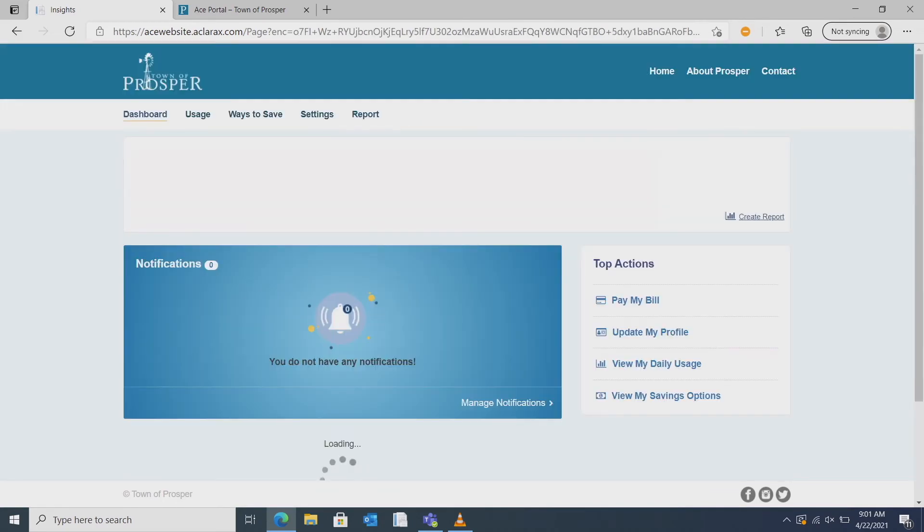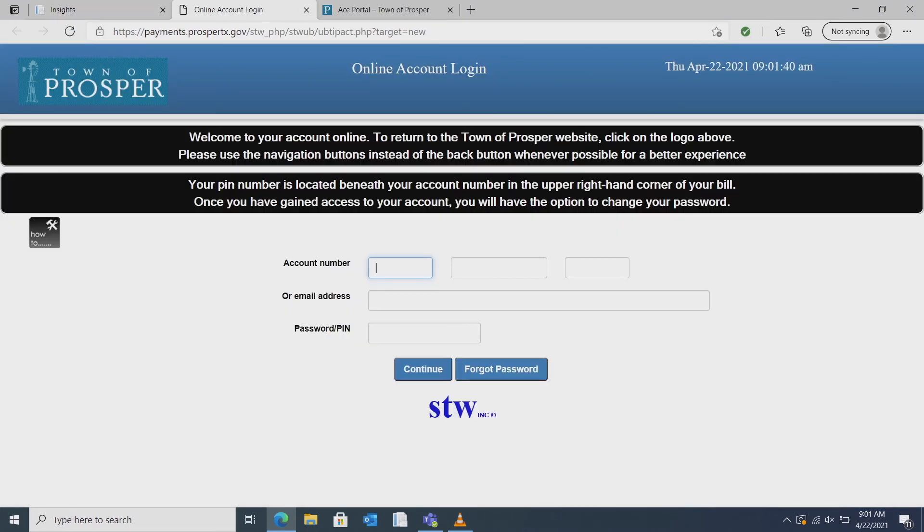From the main dashboard you can also access the pay my bill function which directs you to the town website where you can pay your utility bill. You can pay with a credit or debit card, but remember there is a 3% fee if you pay online.